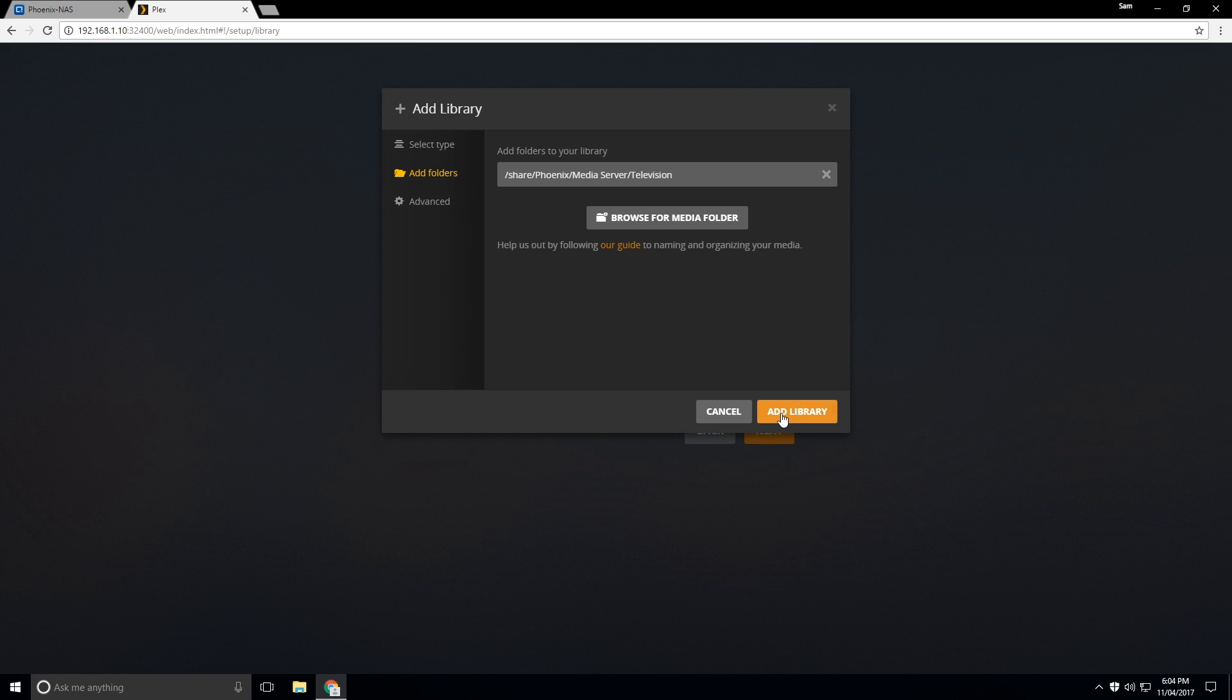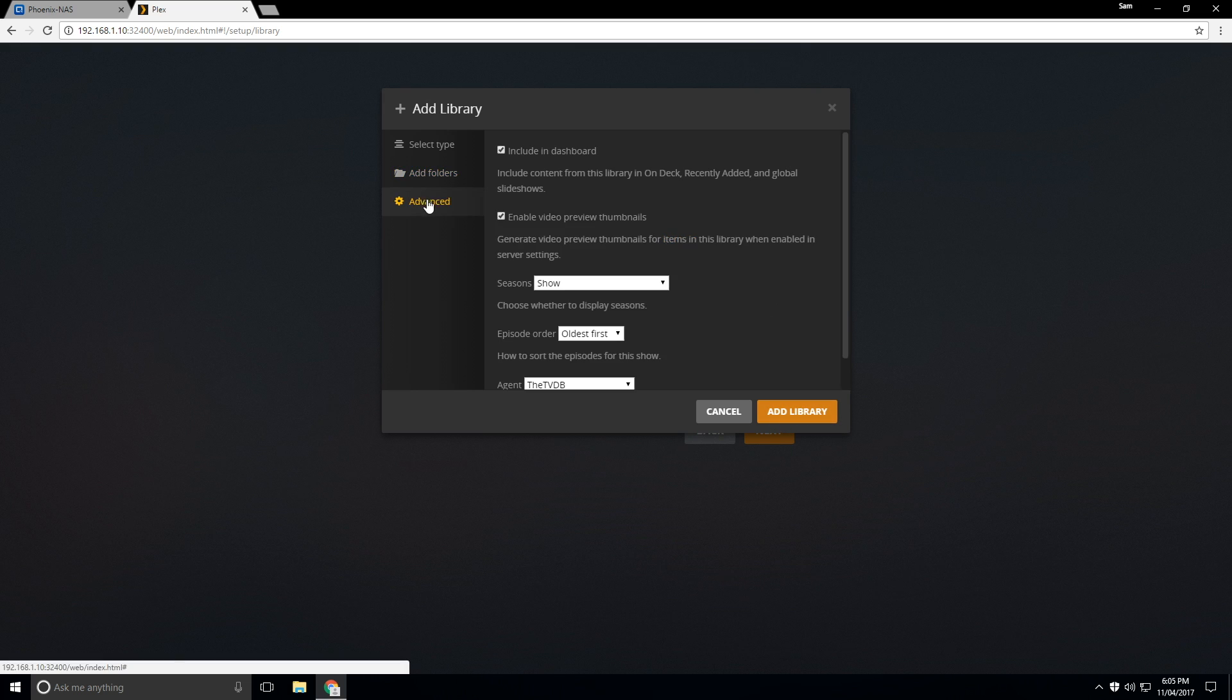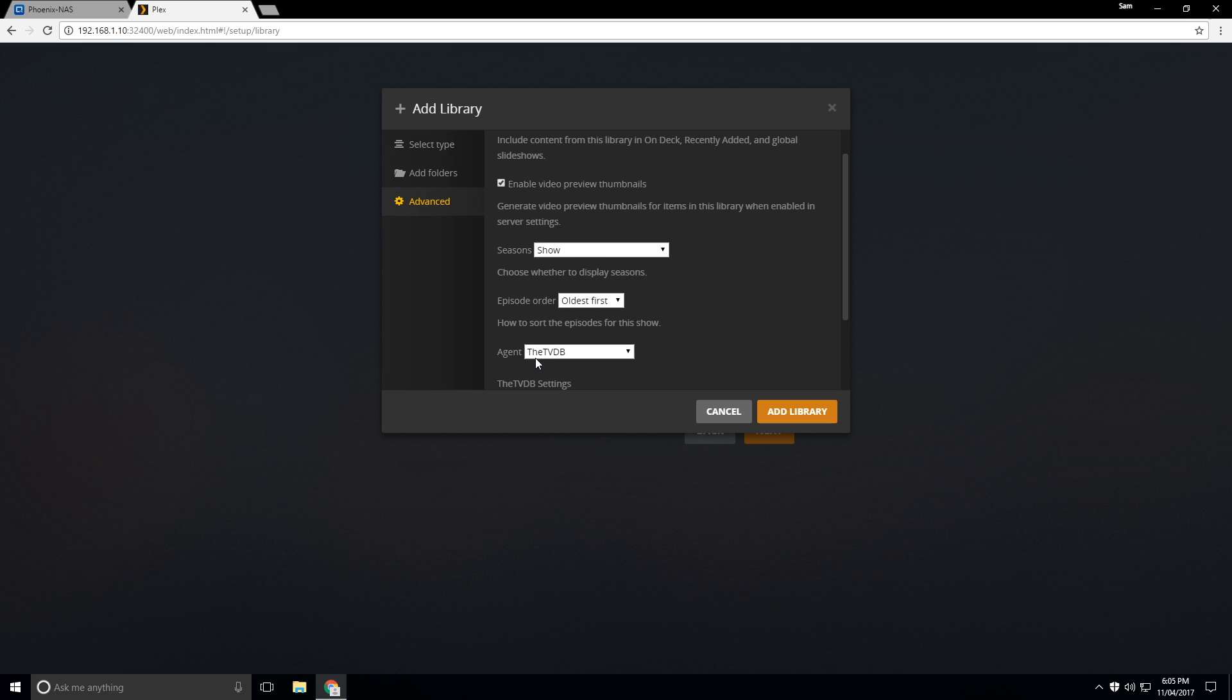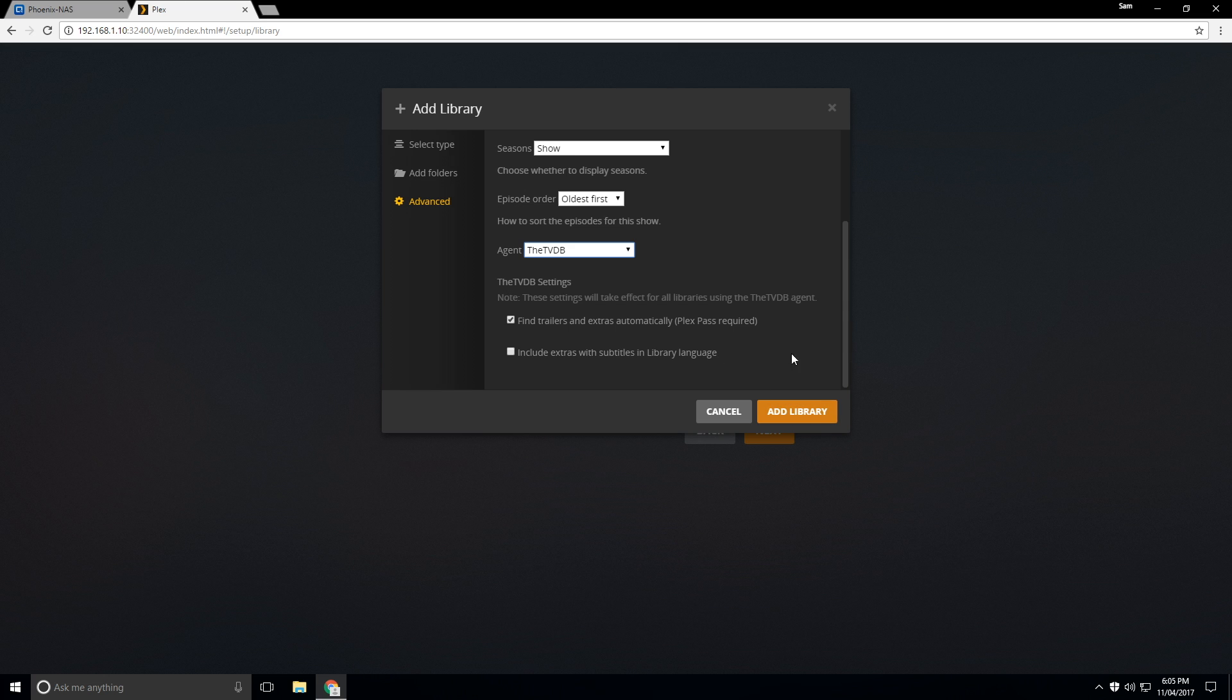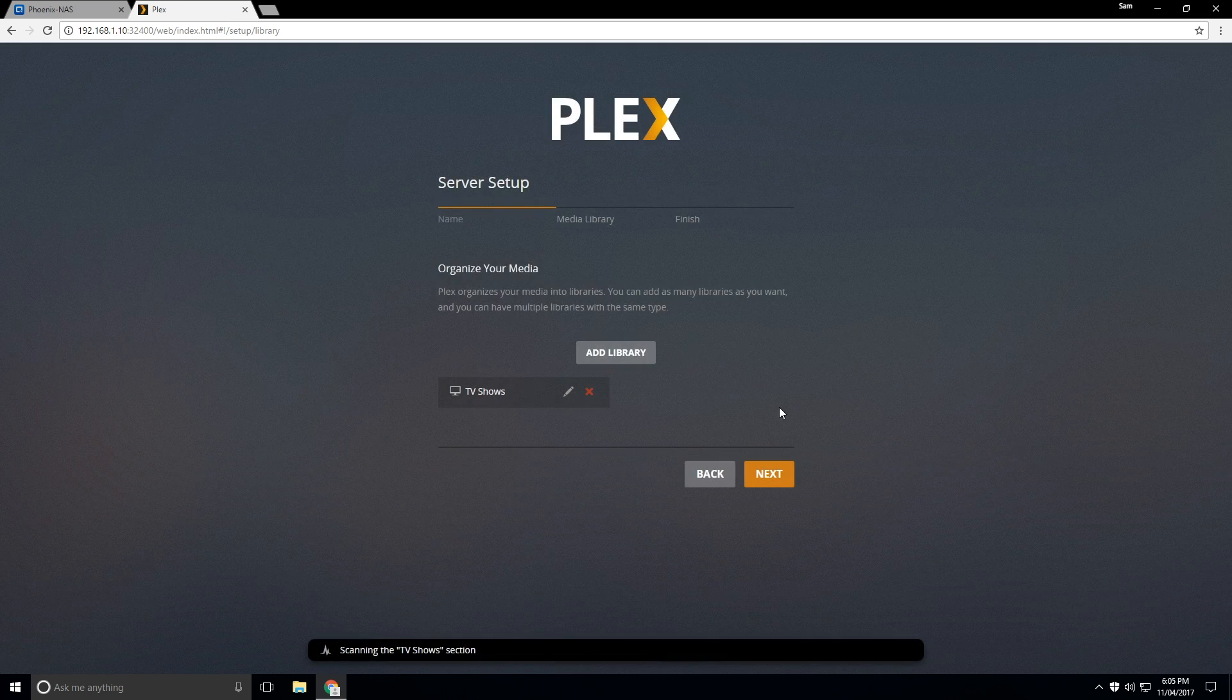And now we can click advanced right here. And so make sure the agent is selected as the TV DB. And so yeah, we can pretty much do add library.